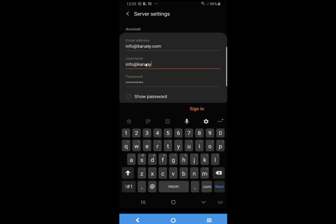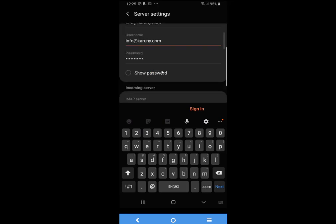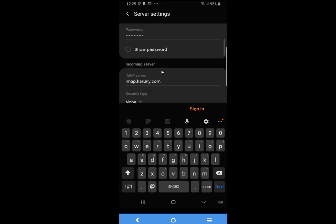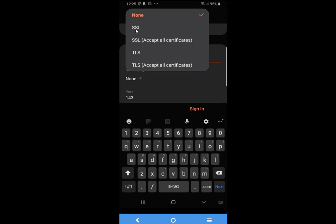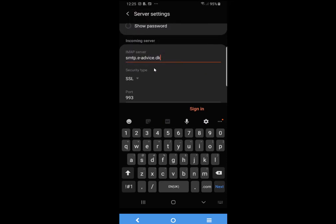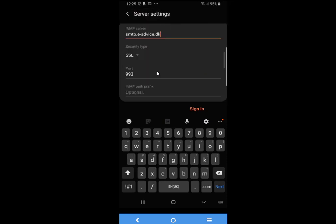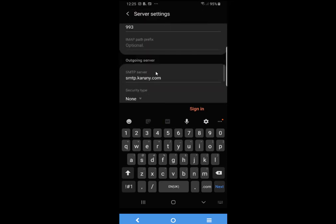IMAP server smtp.eadvise.tk, security SSL, port 993 is correct. Outgoing server smtp.eadvise.tk, security SSL, 465.